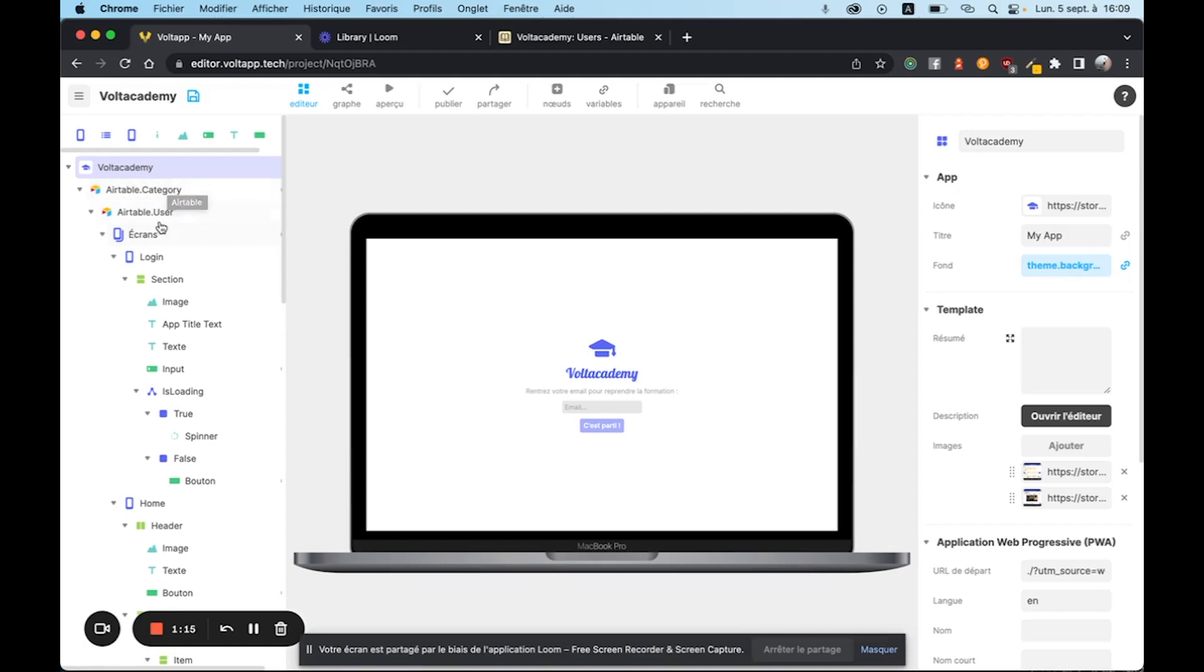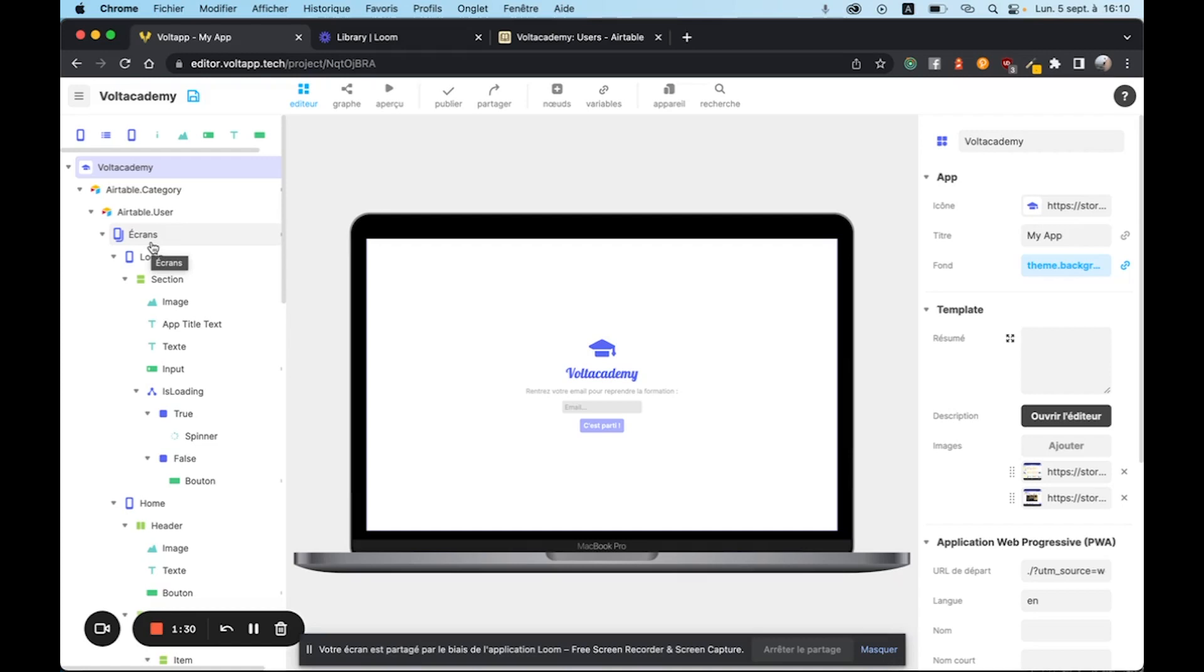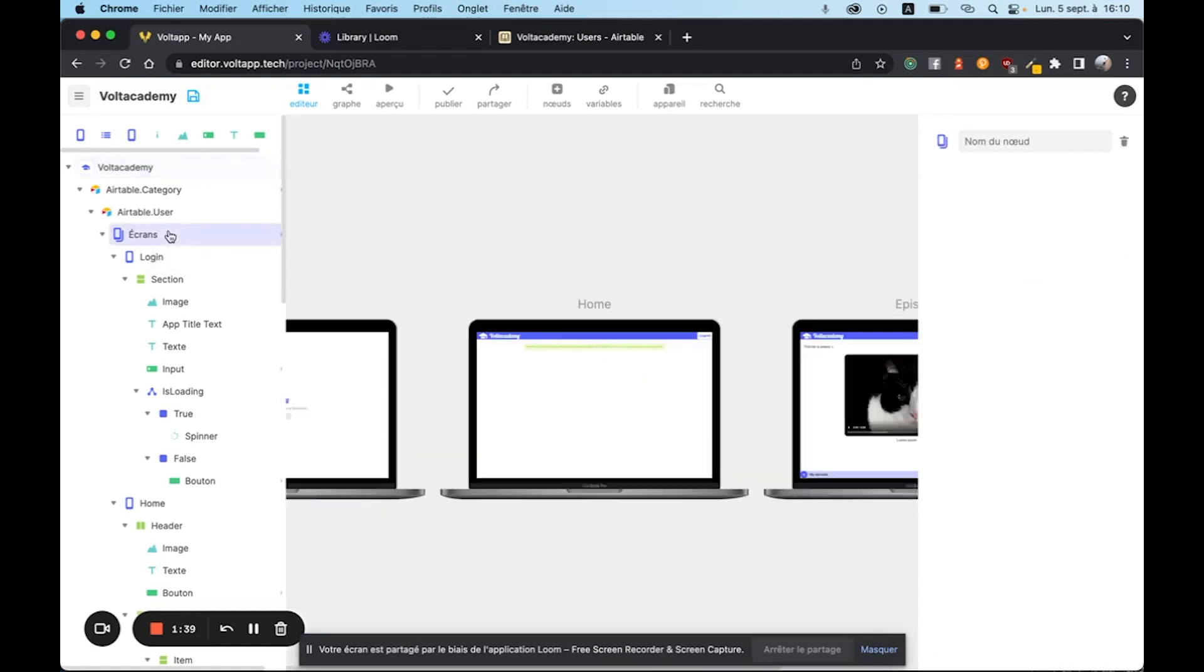We have a user database that allows us to have the list of all the users so that when we log in we can find out which episode we have seen or not depending on exactly who we are. We also have screens but I won't dwell on it too much because we will see those in other tutorials. Just to make it short,